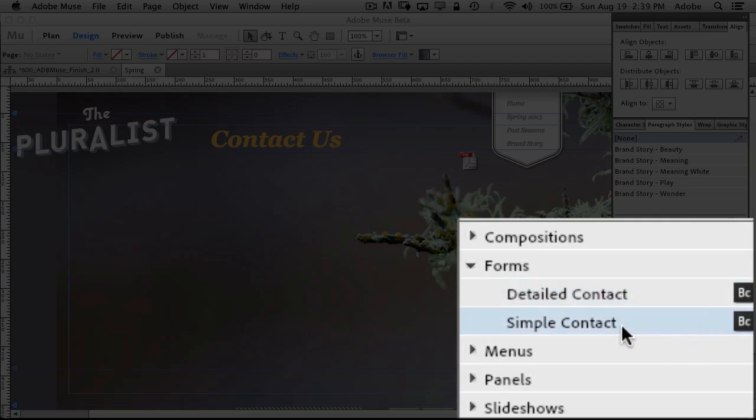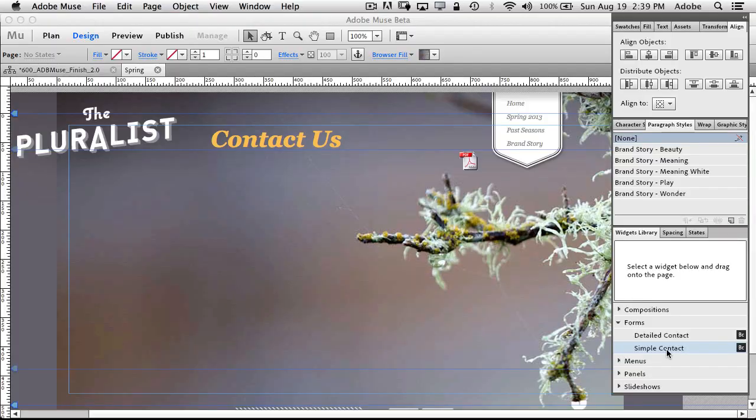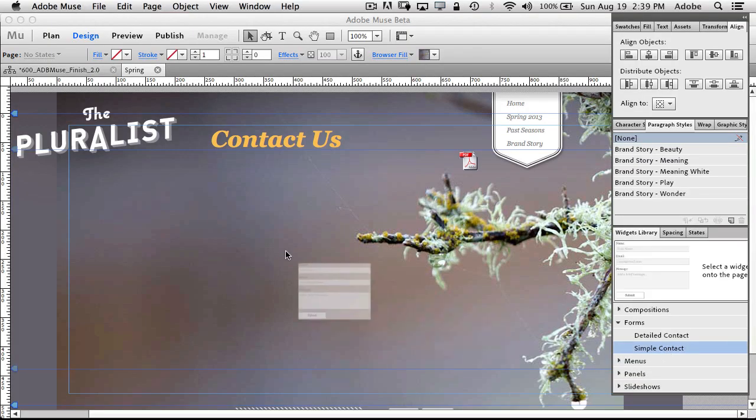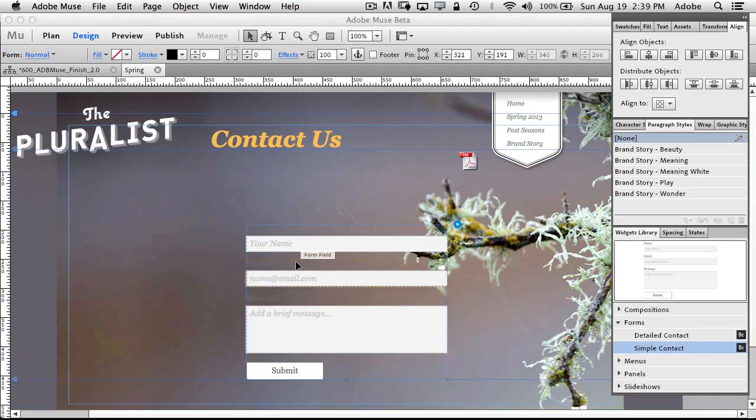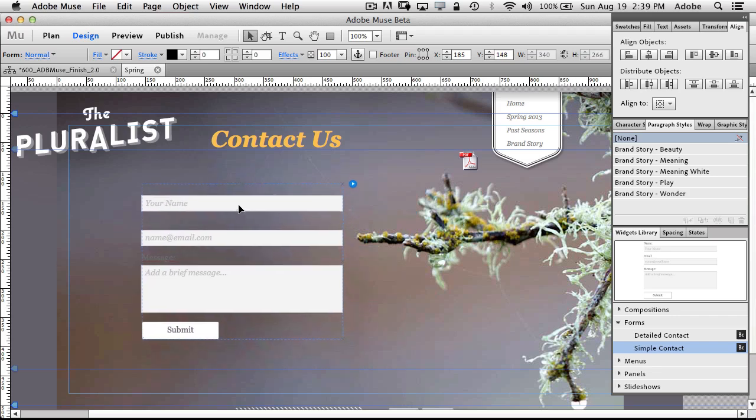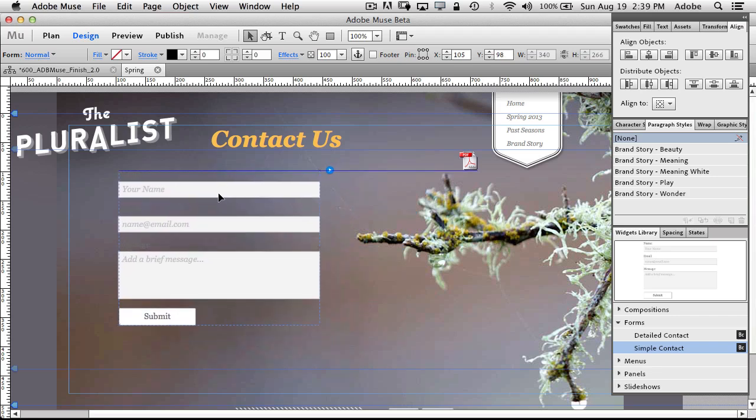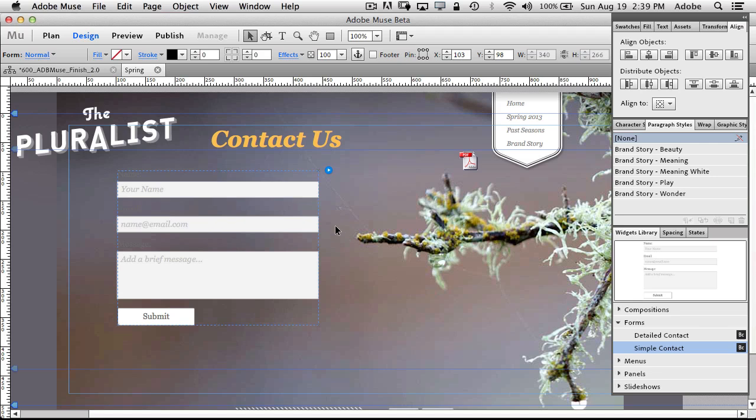But I do want to point out that if you use either one of these forms, since the form data has to be routed and sent to you, it's done via our Business Catalyst hosting which comes with your subscription. So if you're going to use a contact form, just note that your site has to be published with us.